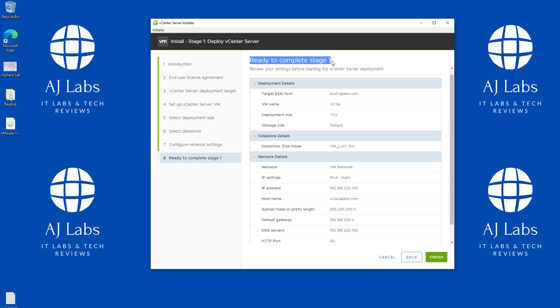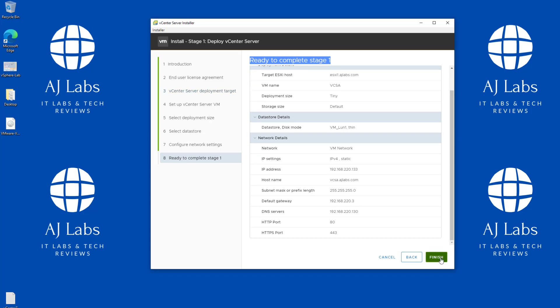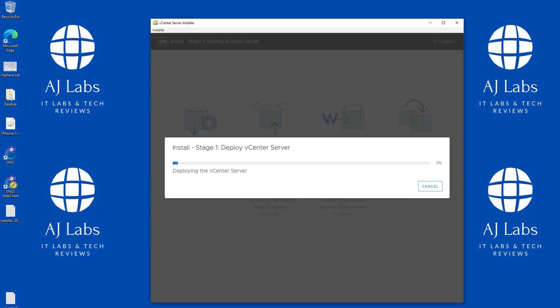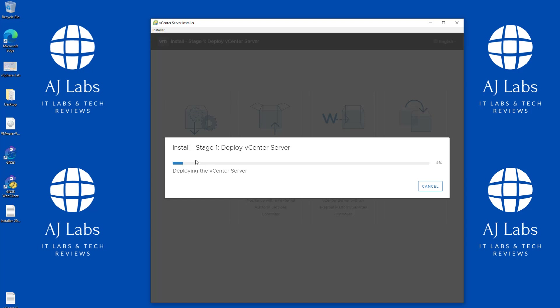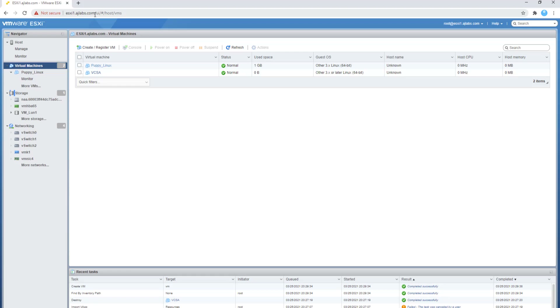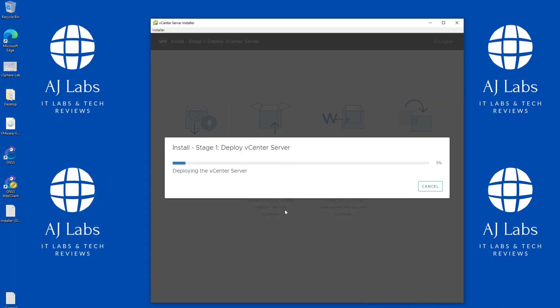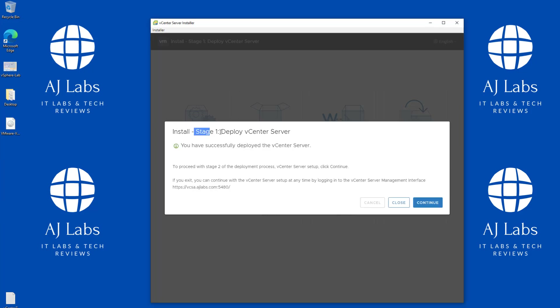We get a summary page showing we are ready to complete Stage 1. There are two stages to this process. I'll click Finish and as you can see, vCSA is now being deployed to our ESXi host. One tip: if you have problems deploying using the ESXi host's FQDN, try using the IP address instead. It's currently at 8% — once that completes we'll continue with Stage 2.